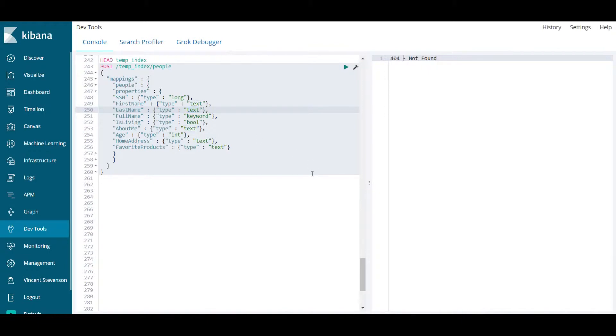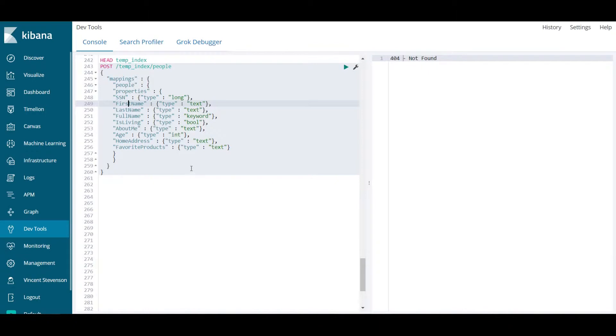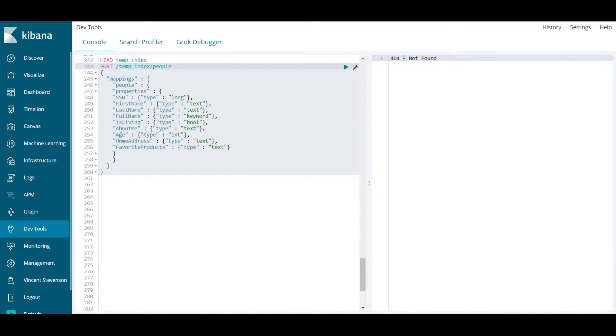This is very important because if you do not do this step and specify explicitly what each field name's data type should be, Elasticsearch will make assumptions based on whatever data is passed into it. If I came and supplied and posted a new value into temp_index and the field name was not any of these,